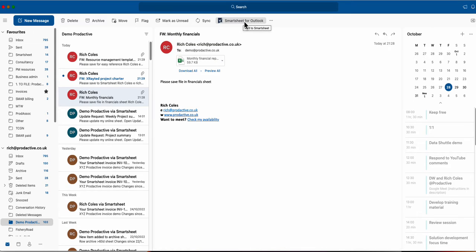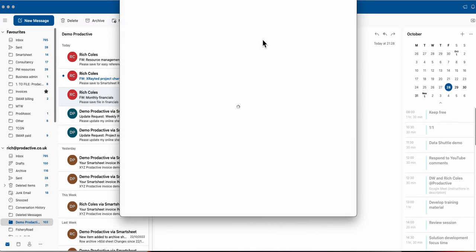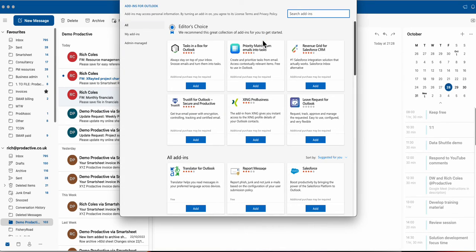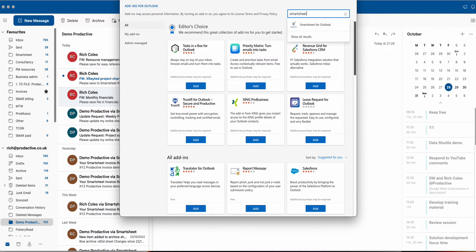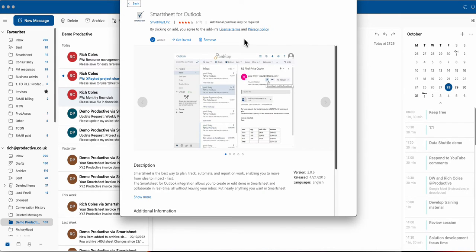So you get this by going to your add-ins and in my case I've got these three dots on a Mac and get add-in. You might not have access depending on your admin settings. You search for Smartsheet for Outlook and here you have it.